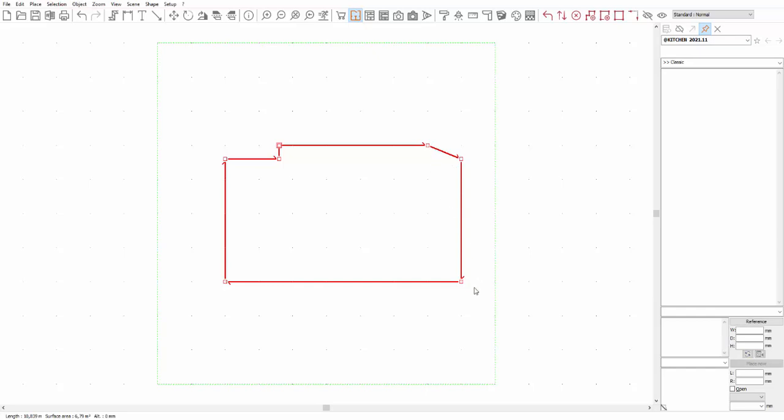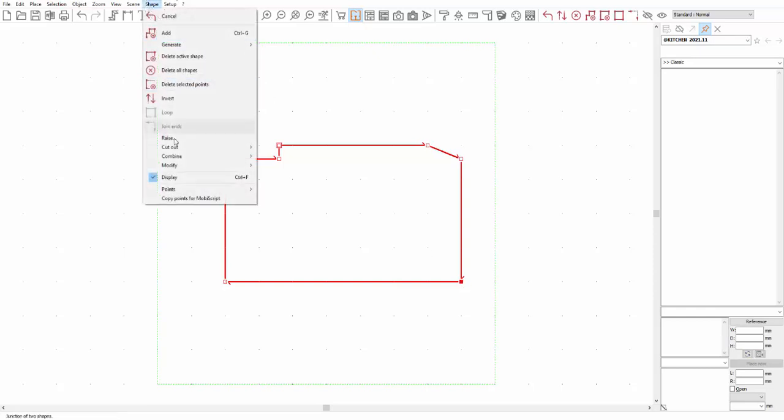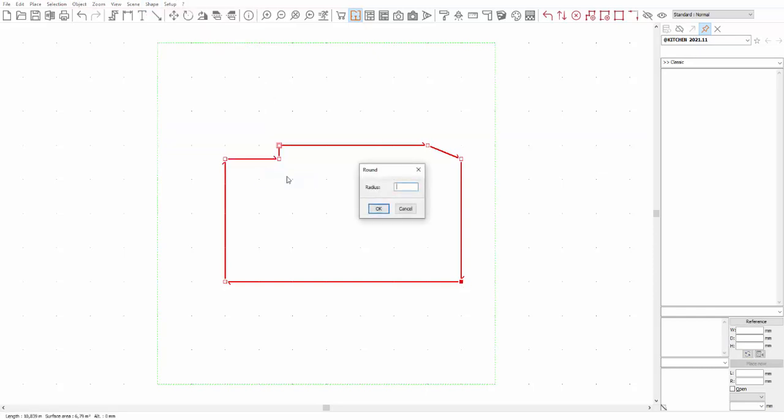Let's now take a look at the round cutout. In this case, you need to enter a radius. Here is a visual representation. This function is usually used to cut out the roundups on worktops.